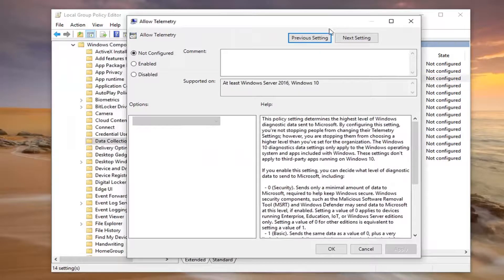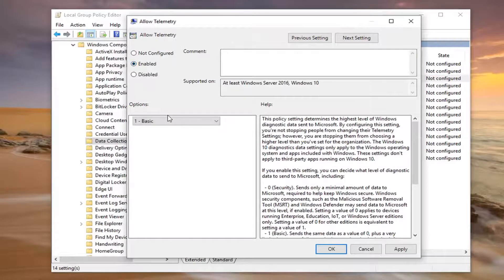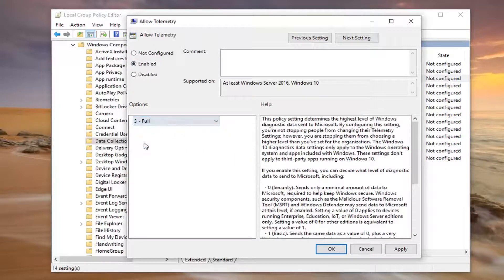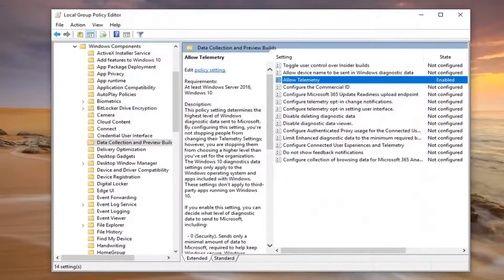You want to set this to Enabled. And then inside this dropdown here, you want to just click inside of it, set it to number 3, which should say Full. Left-click on Apply and OK.